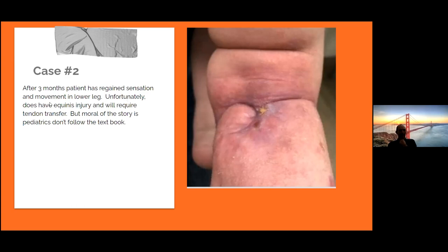The split-thickness graft did not take completely — this portion here did not take. But after three months, the patient has regained sensation and movement in the lower leg. The only unfortunate part is they developed an Achilles injury and will require tendon transfer. The moral of the story is that pediatrics don't follow the textbook — if you had called us in the middle of the night, we would have come in and released the compartments.